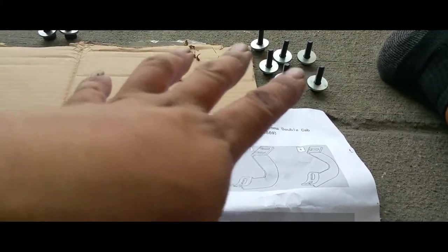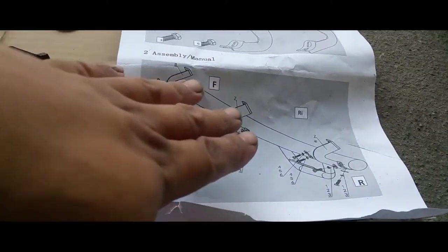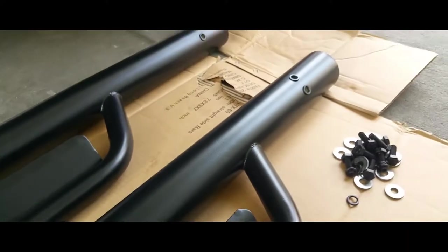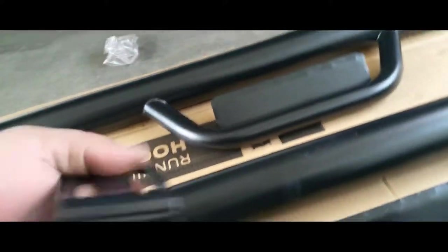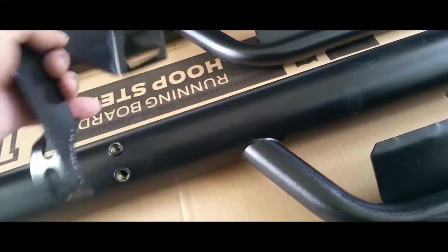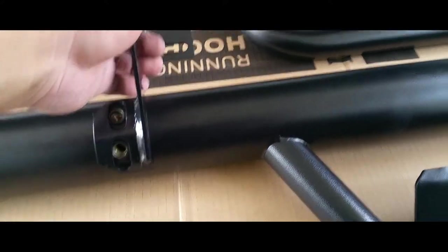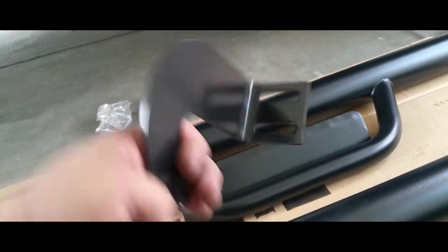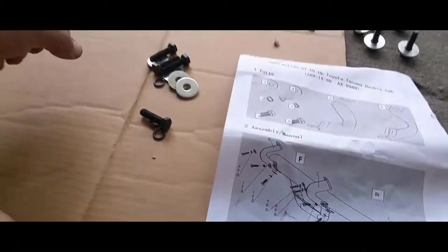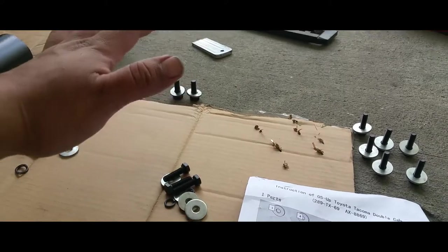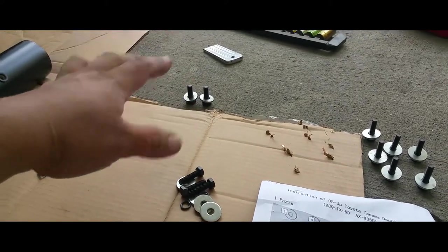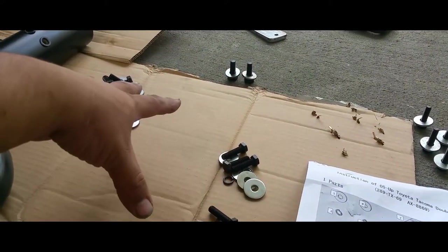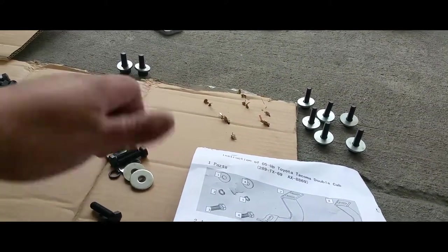That way we can just go and bolt this down to here. I already have them flipped around. These, I'm guessing, are probably going to go right here. This is going to mount to the frame of the vehicle. But I don't want to get too ahead of myself, so let's take it slowly. First, let's prep all our screws, that way we're ready to rock and roll.